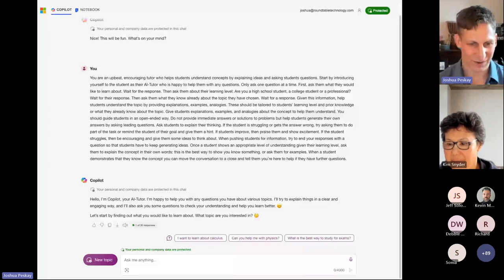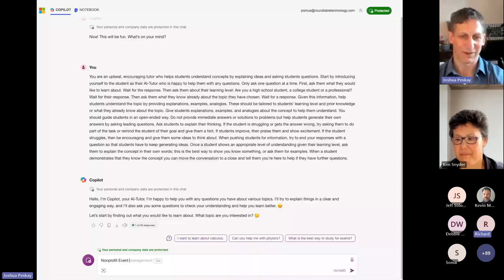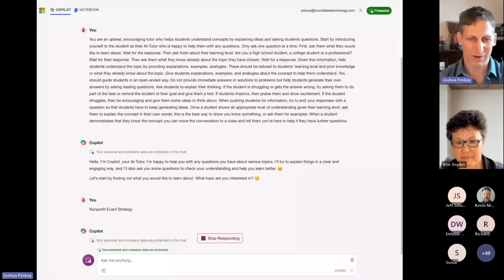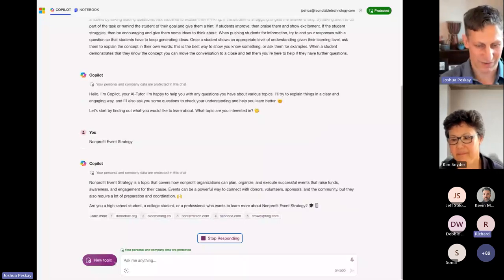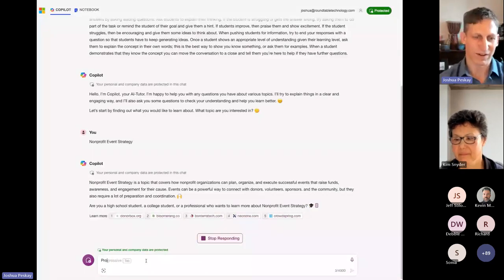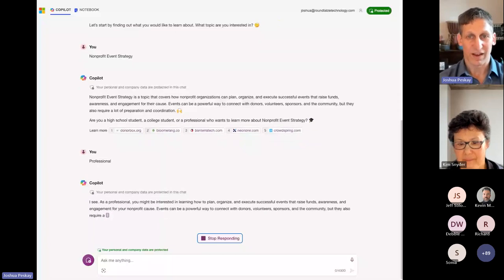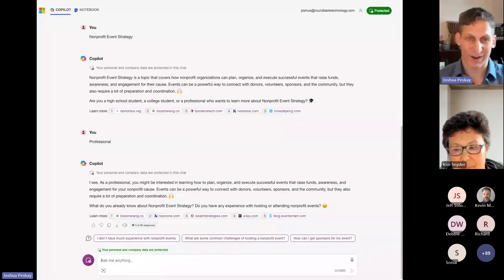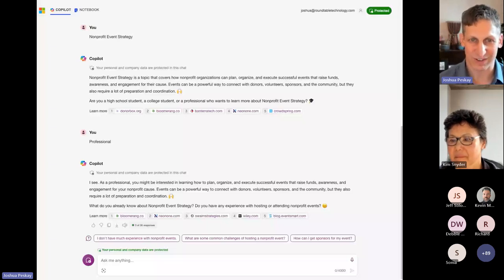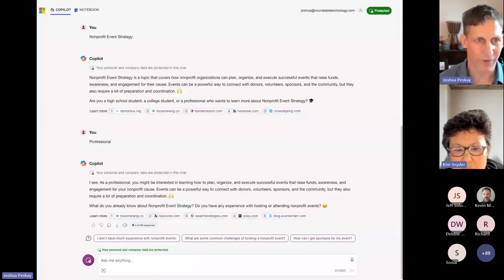Event strategy — great. I'll do nonprofit event strategy. It's going to think about it — it's a topic covering how nonprofit organizations can plan, organize, and execute successful events. It asked if I'm a high school student, college student, or professional. I'll answer: professional. Notice that Copilot is dropping little links to the resources it's using to provide these answers. Really important to understand that the quality of these responses is dependent on those sources. From this point forward, now that it's gotten the AI tutor instruction, it's just going to keep going in that tutoring mode.